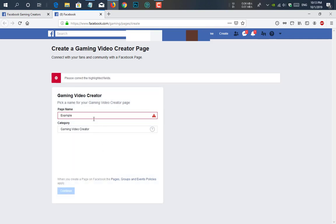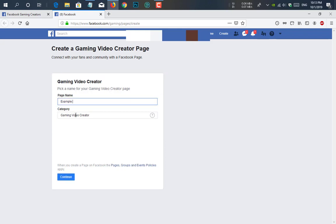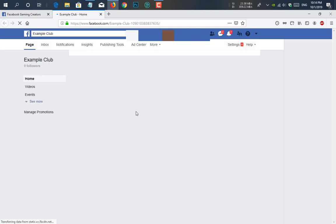And here you see it's asking for highlighted fields, that means it won't take example. It can be example club. So I'm just clicking on example club, then continue. Then you see here is a page and the page is created now.